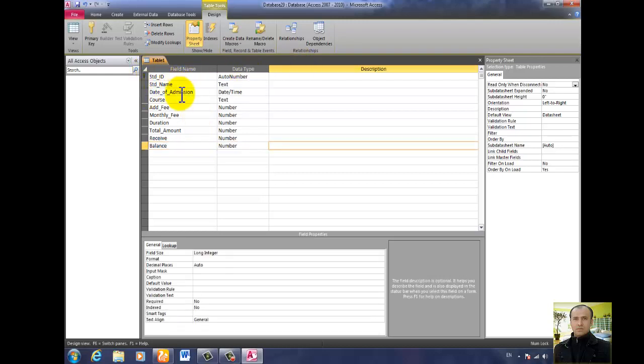To summarize, the table fields are: std_id, std_name, date of admission, course, admission fee, monthly fee, duration, total amount, receive, and balance.